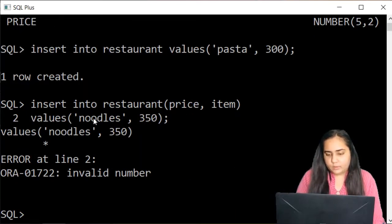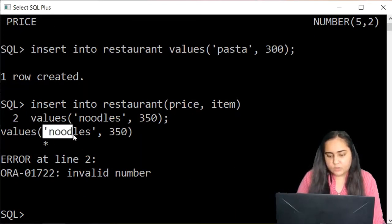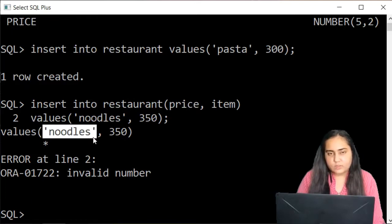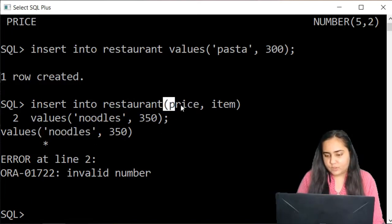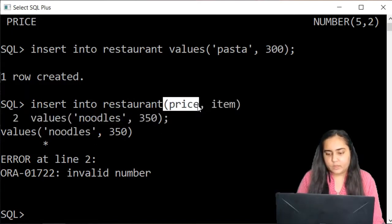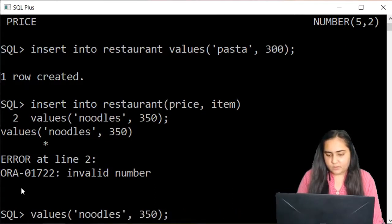Now the thing is because I wrote this string first when I have written the column price first, that is why this error comes.